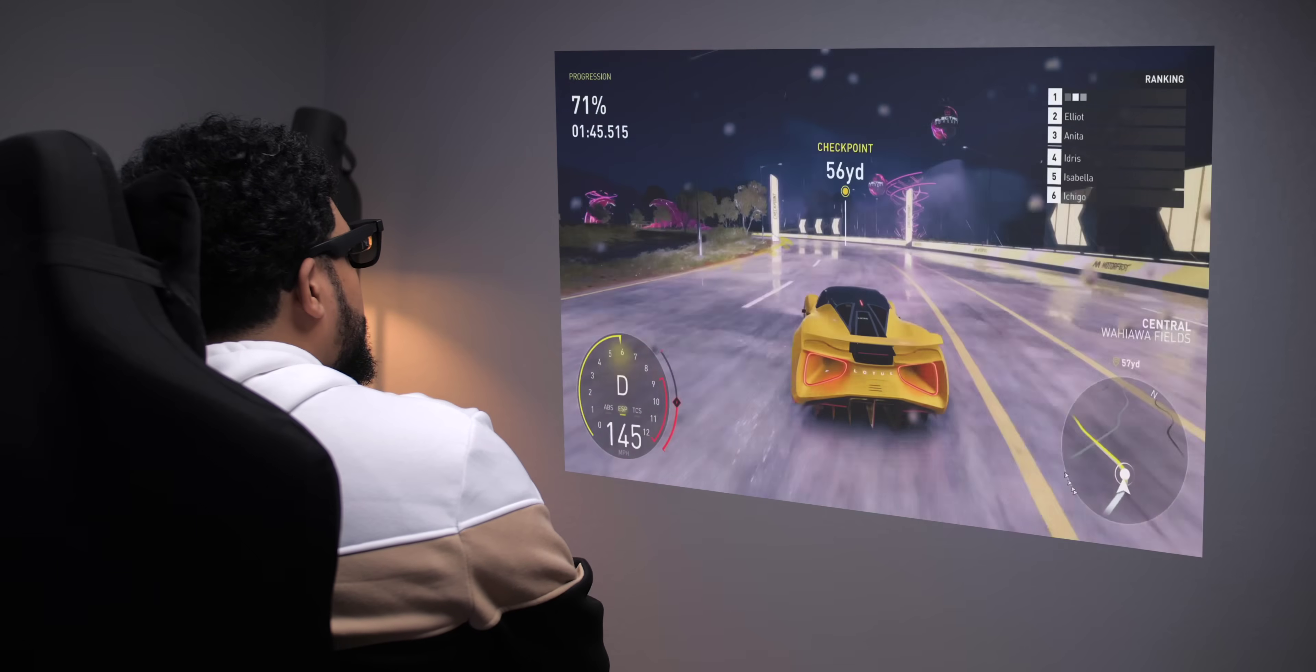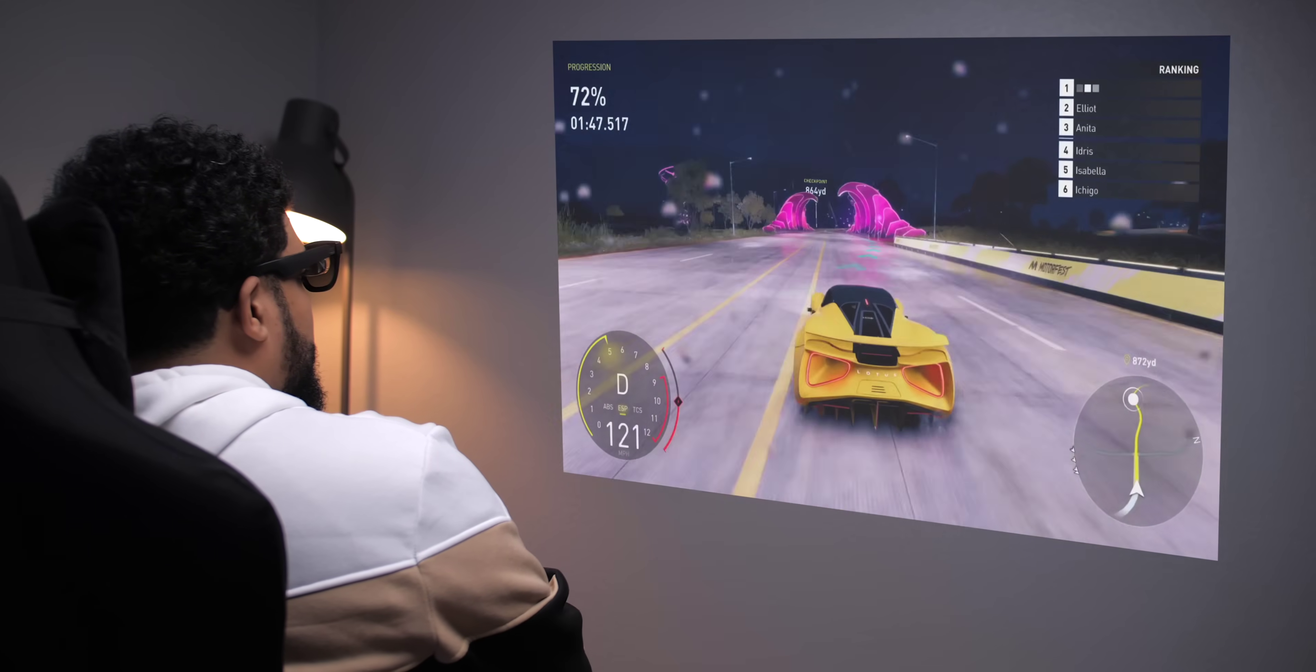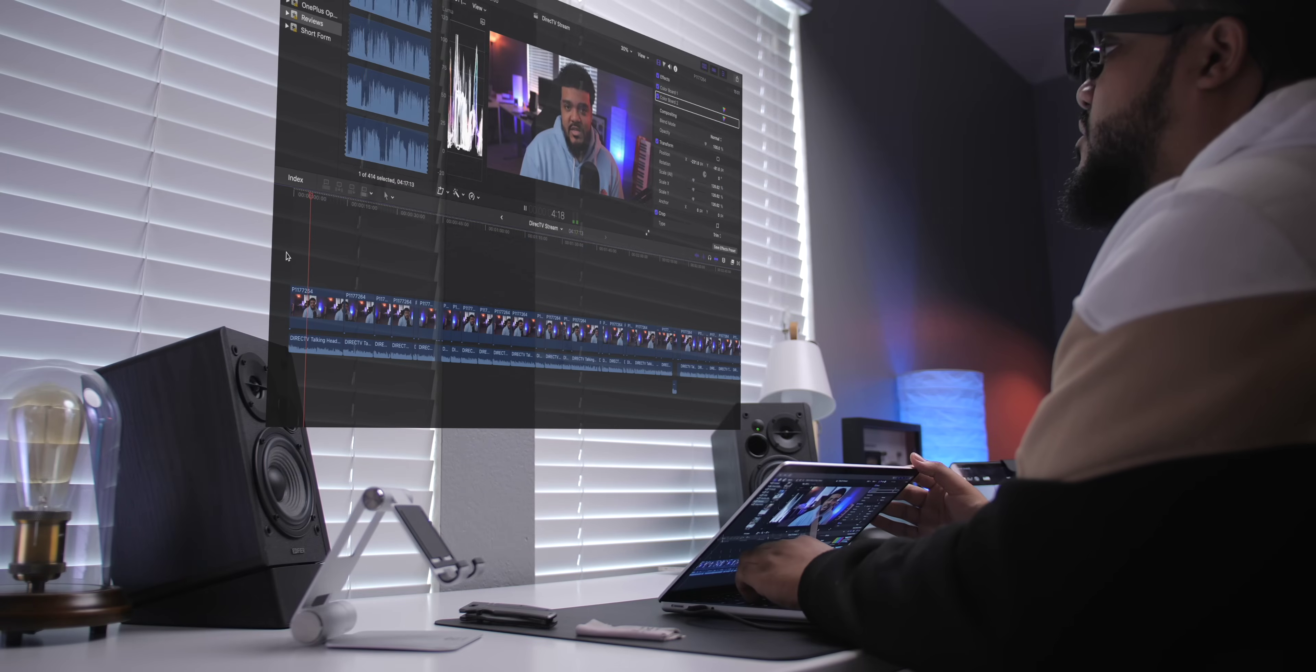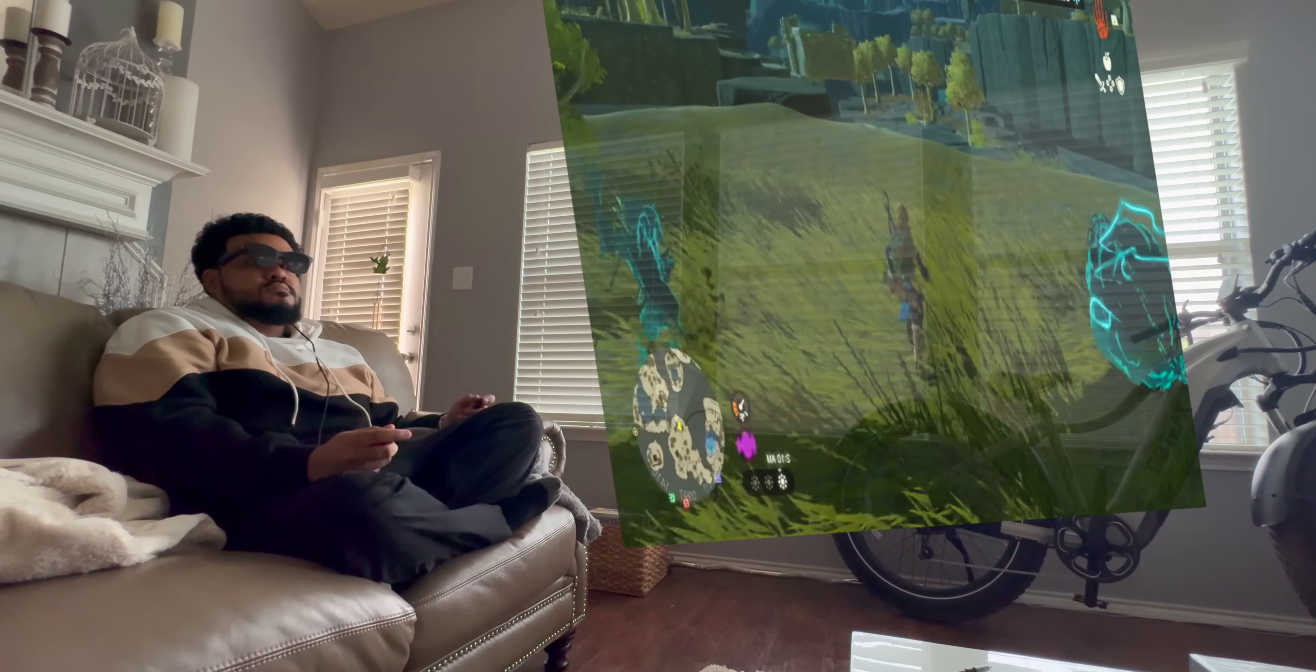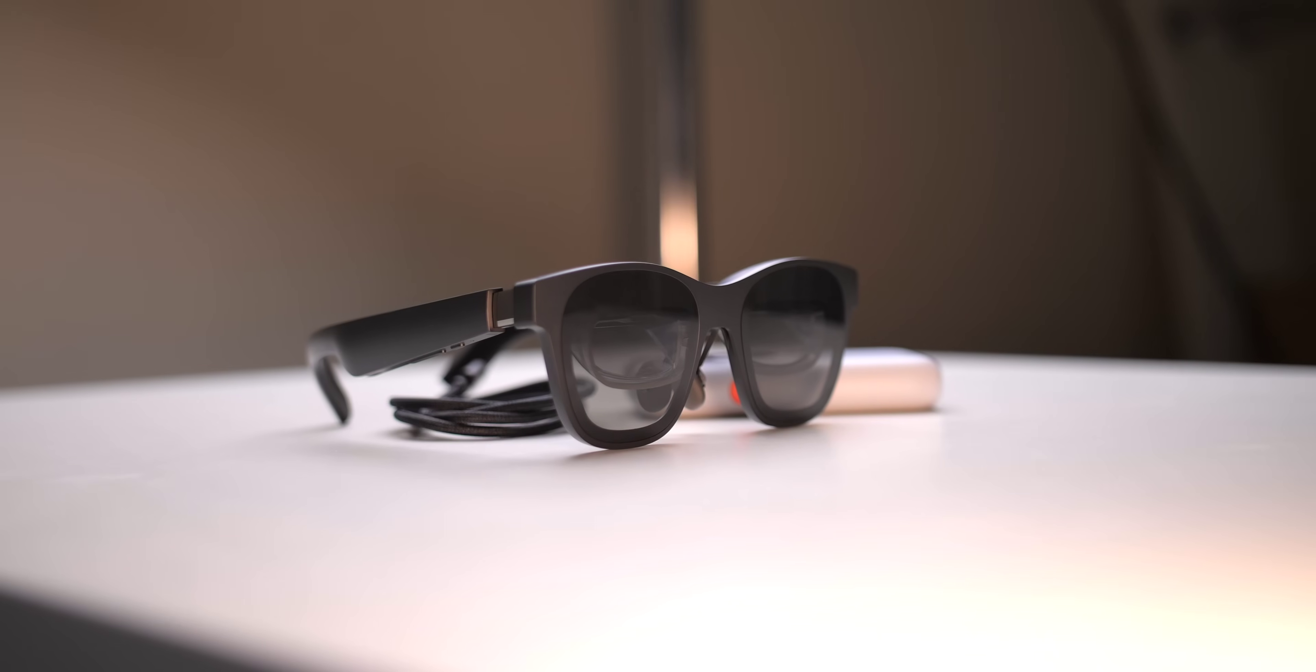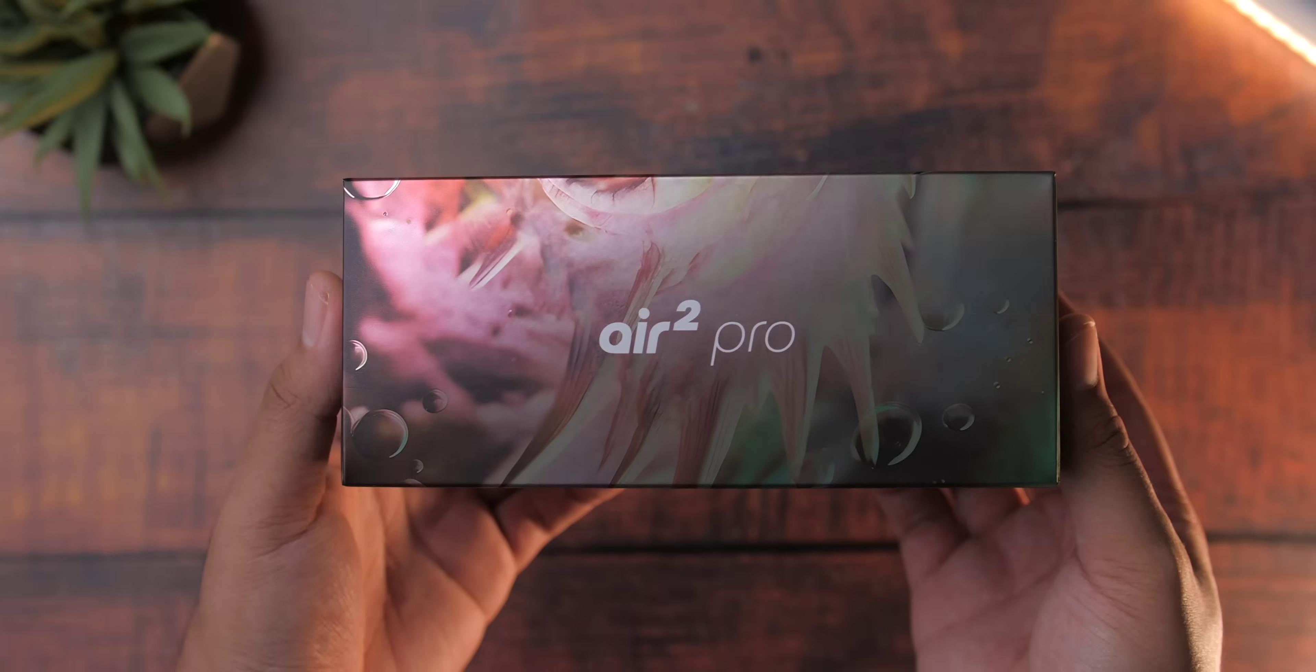These completely change the way you view your media, whether you're gaming, getting work done on your computer, or watching TV shows and movies. I'm super excited to be partnering with Xreal to show you what these are all about. Let's take a look.